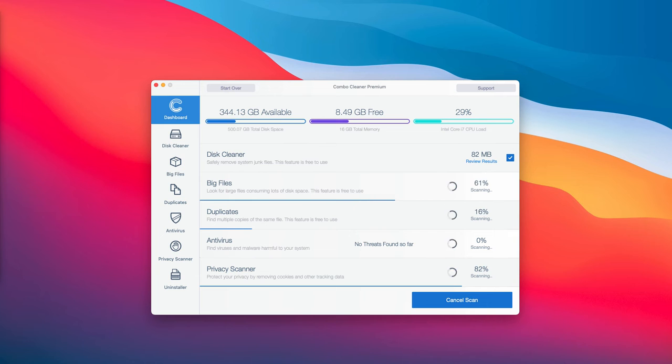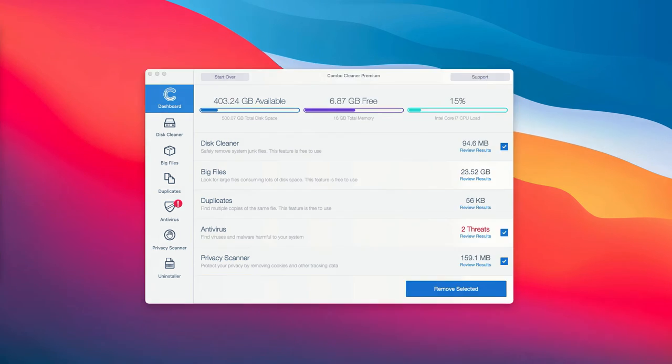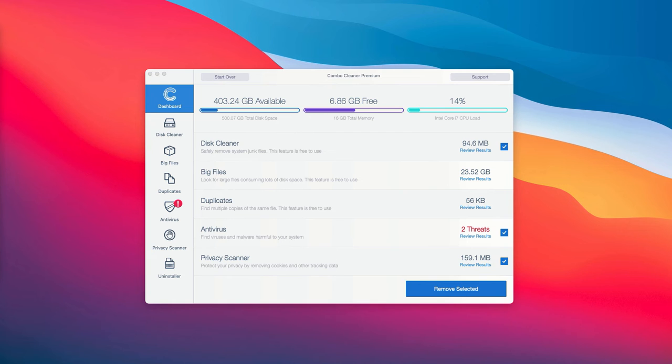At the end of the scan, Combo Cleaner antivirus gives you a detailed summary of all the threats that were found during the scanning.